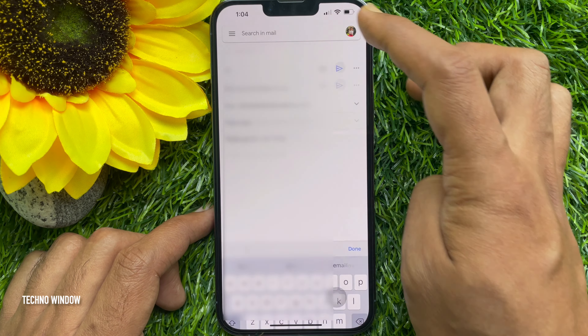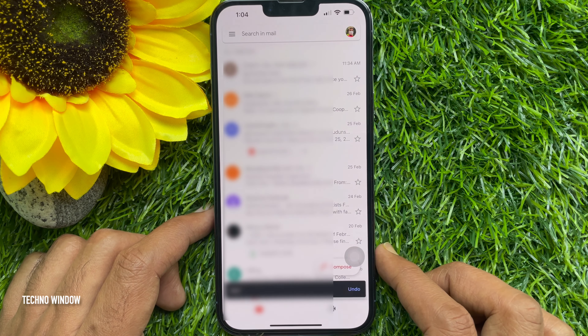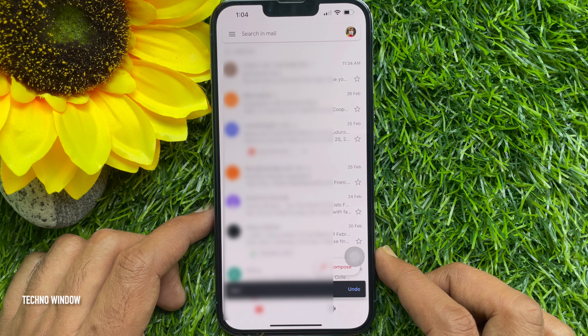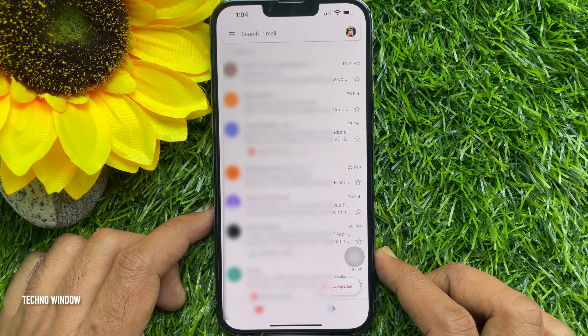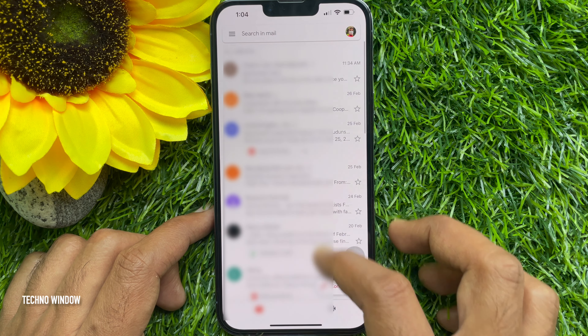That's it! These are the steps to send expiring emails from Gmail on iPhone and Android.